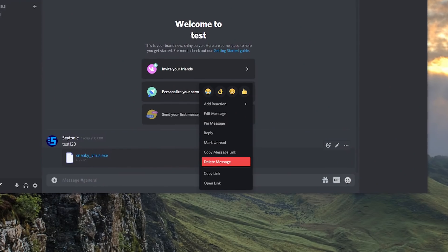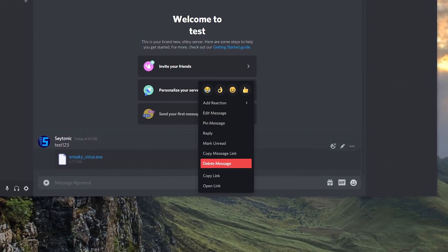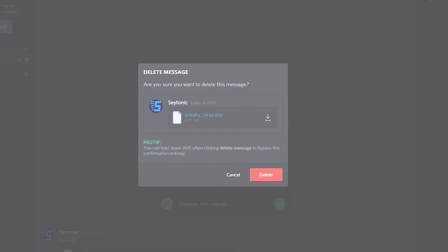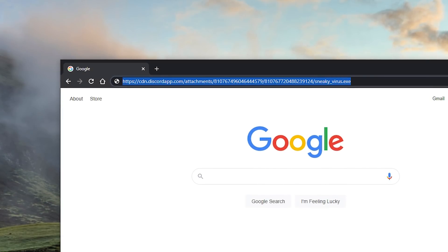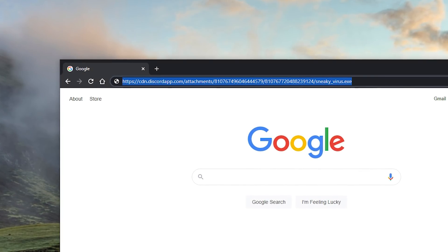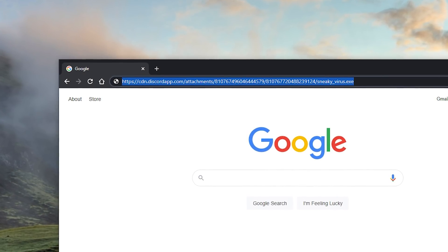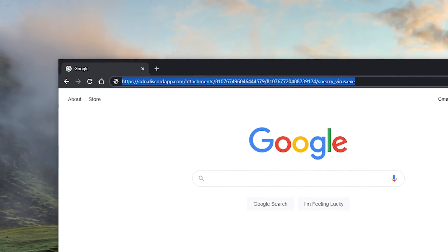Also something to note, even if you delete a file you've sent on Discord, that download link will still work in perpetuity. Files seem to stay on Discord servers forever, even when deleted within Discord itself.